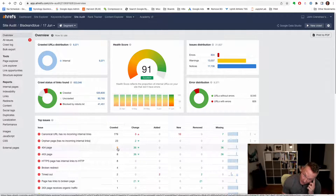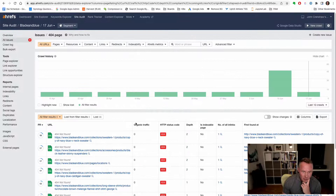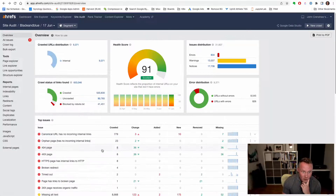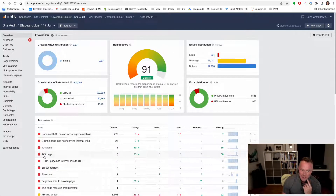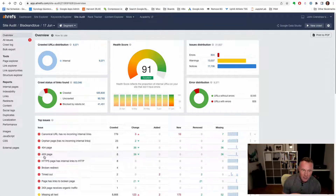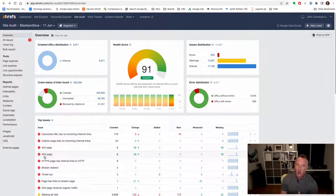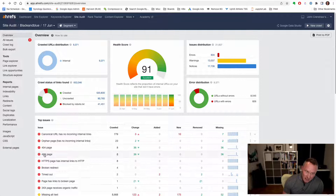So what are these? I actually believe these are the same thing in Ahrefs. 404 and 4xx — these should be the same because 4xx, whenever you see 4xx, that just means 400-something, anything in the 400s. So 403, 402, 404 — any 400-something error is going to be 4xx. That's what that means.